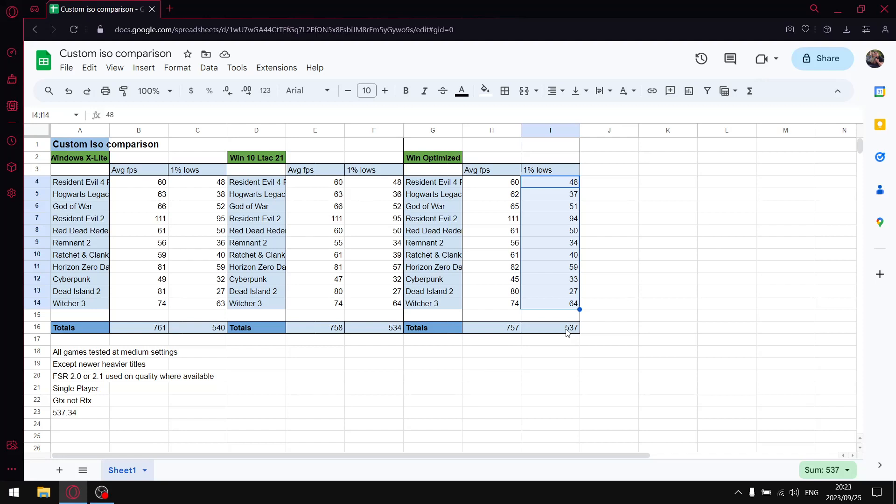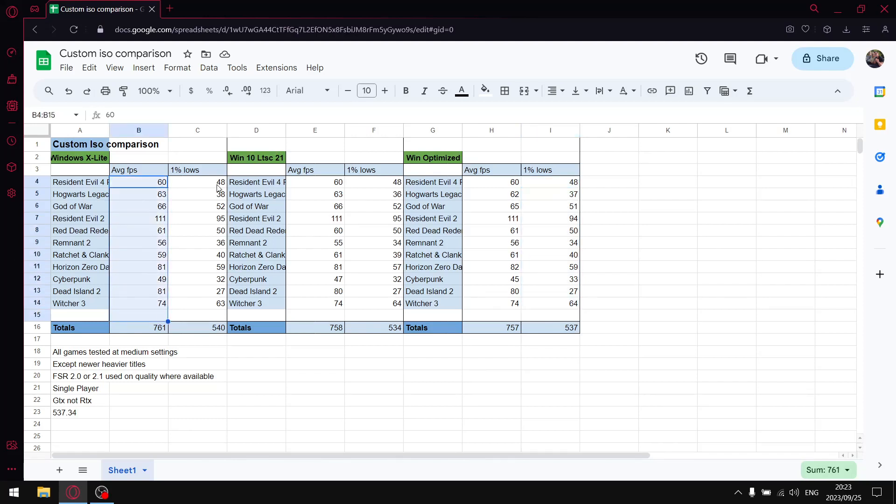So guys, as you can see from the results, if you're going for absolute performance and Windows 10 is the operating system you want to use, I highly recommend Windows XLite 10 or Windows XLite 10 Optimum version 3.11. As you can see it's got great average FPS, it's got great one percent lows.